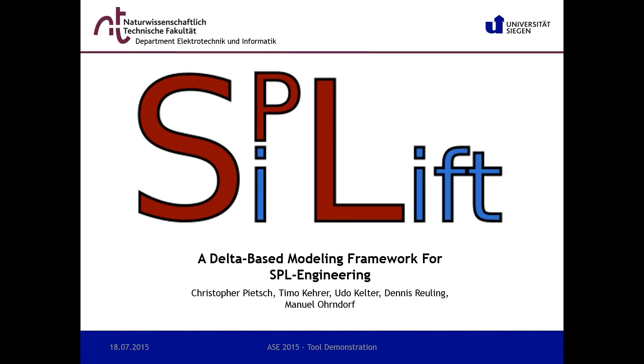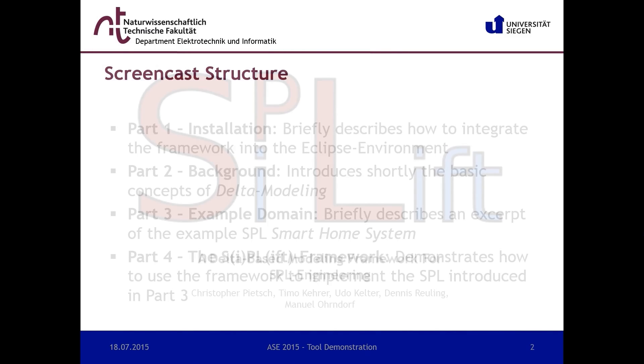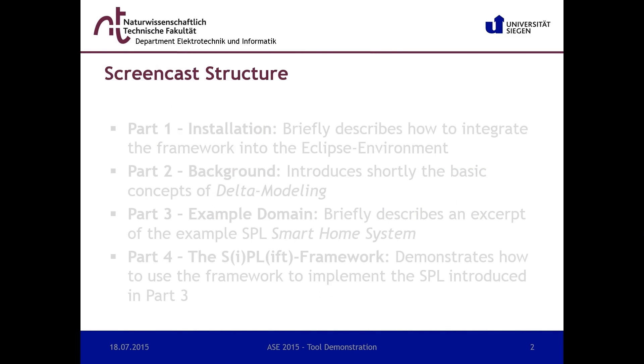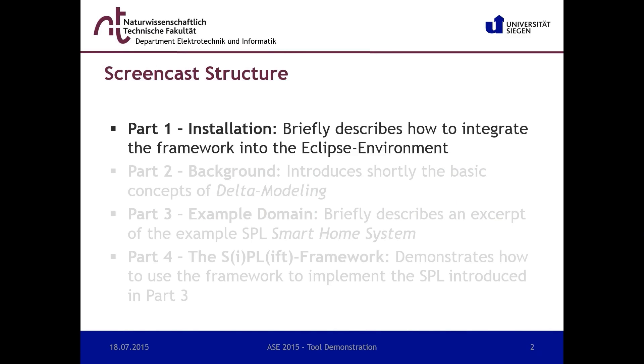Hello and welcome to this short presentation of our delta-based modeling framework for SPL engineering. This screencast is divided into several parts. In part 1 we will show how to integrate the framework into the Eclipse environment.